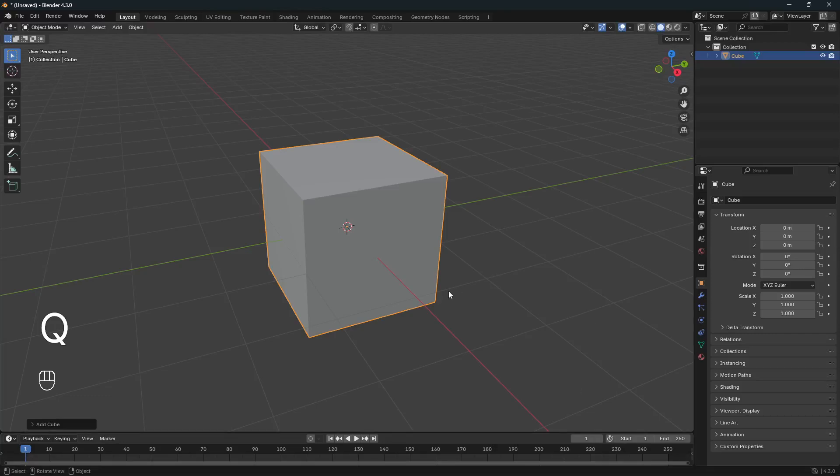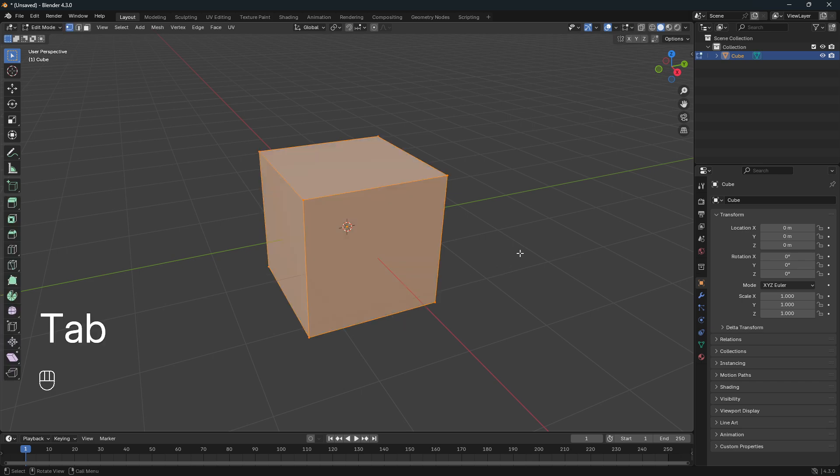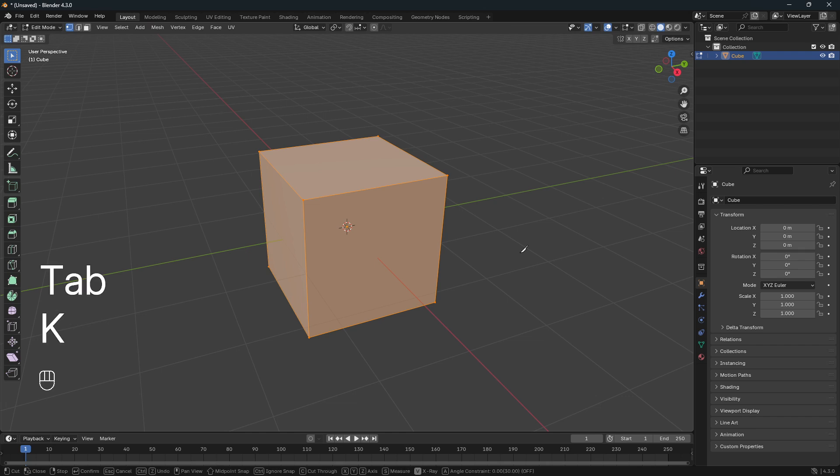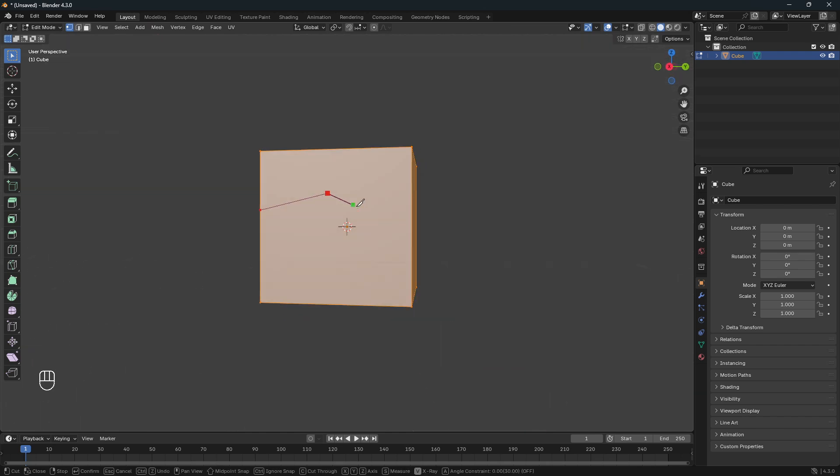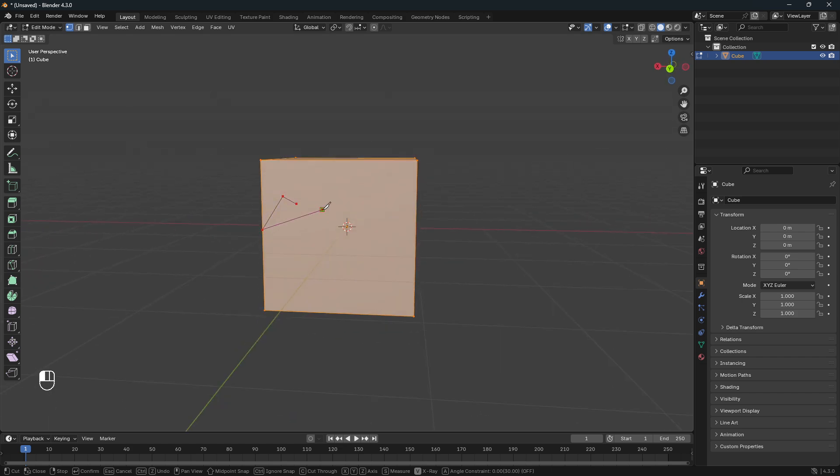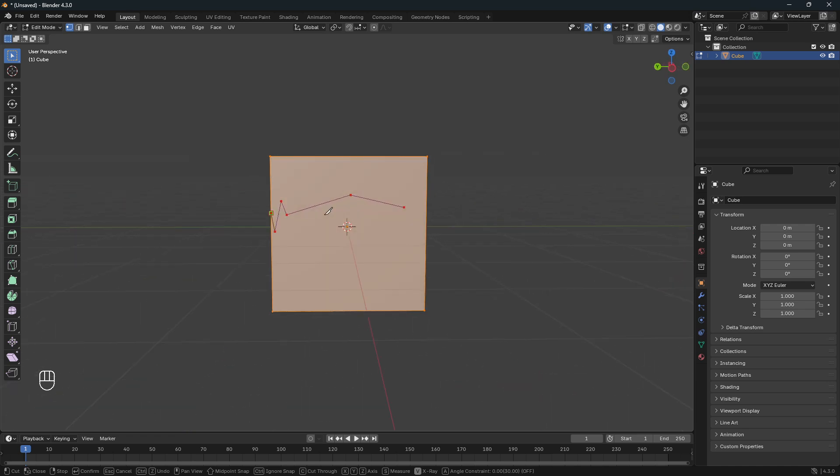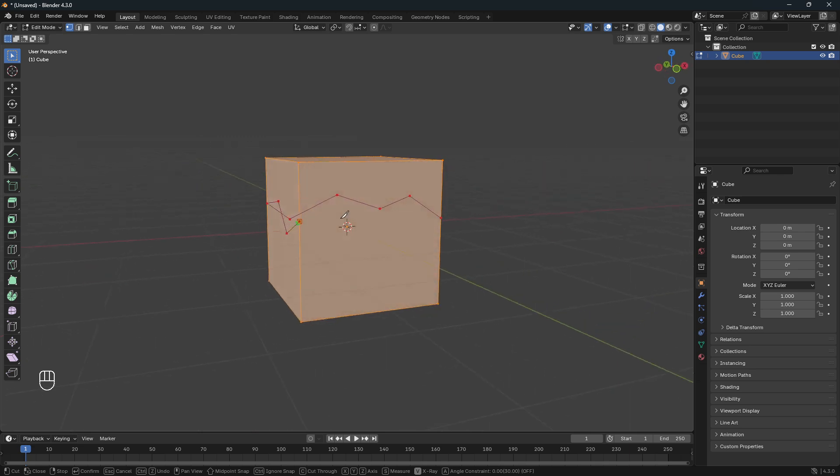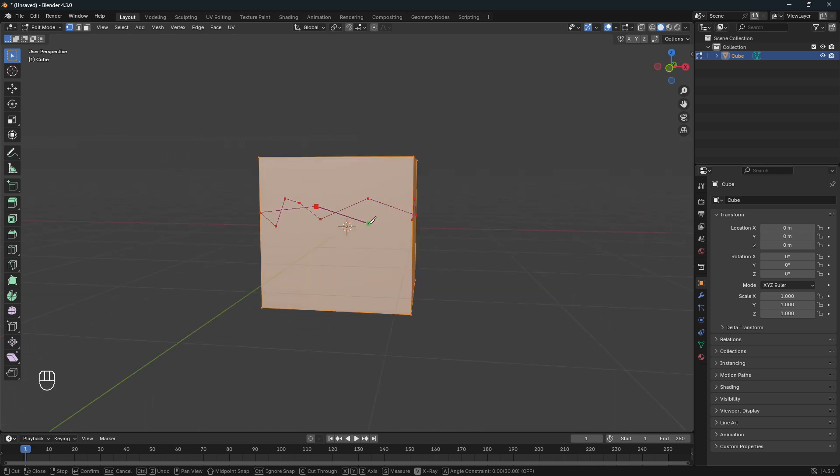Okay, so let's just use the default cube here and jump into edit mode by going Tab. Now we can go K for Knife, start clicking and cutting onto this default cube here. So if you want this cut to go all the way around, you need to cut it all the way around like that.